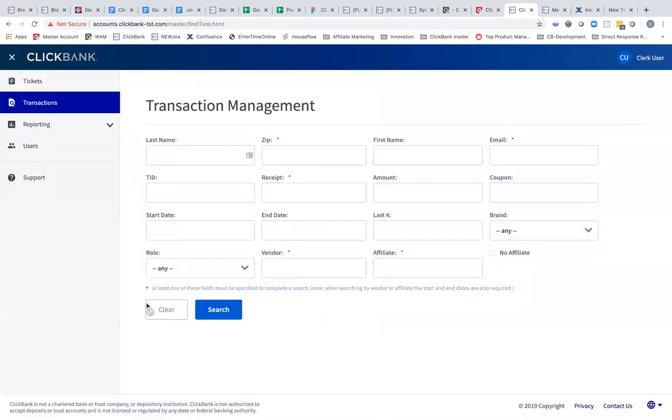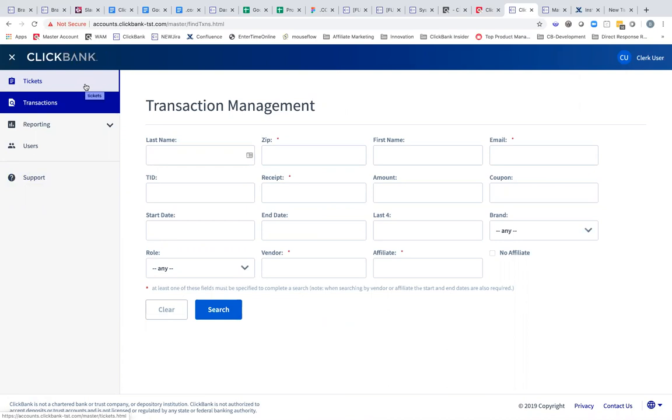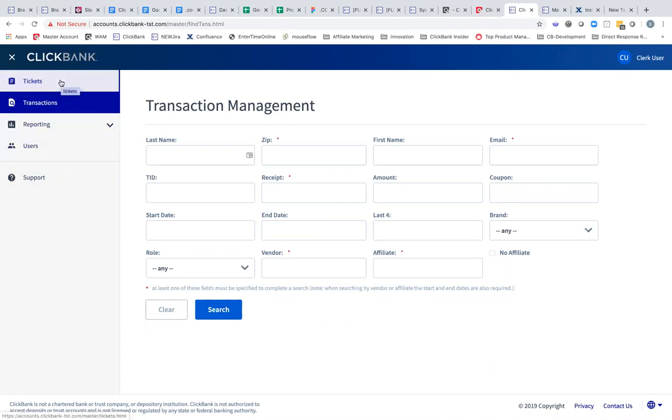You'll see some familiar things depending on what role you play with your organization. You may see just tickets and transactions. You may also see reporting and users. We'll cover each of these briefly.